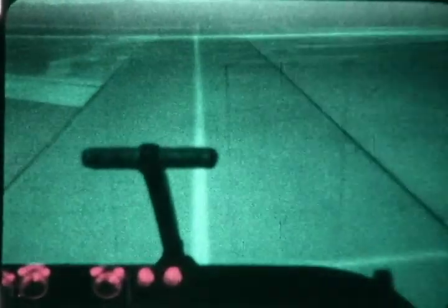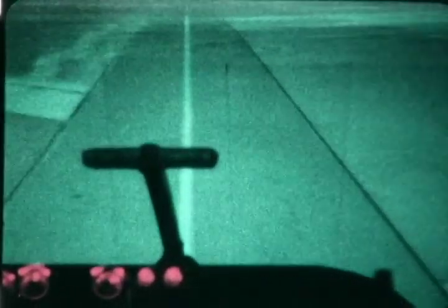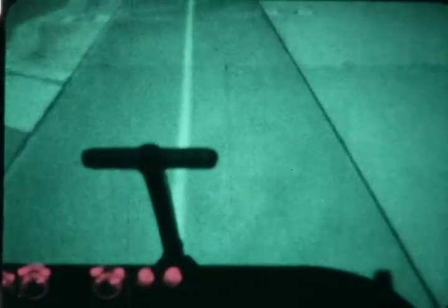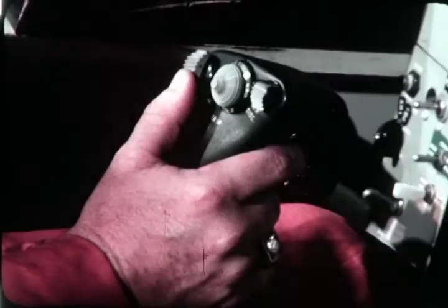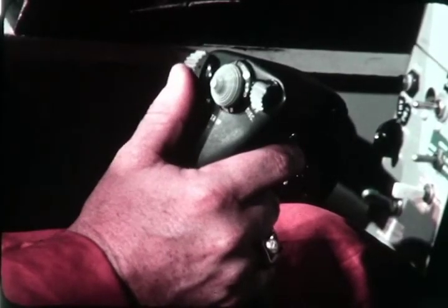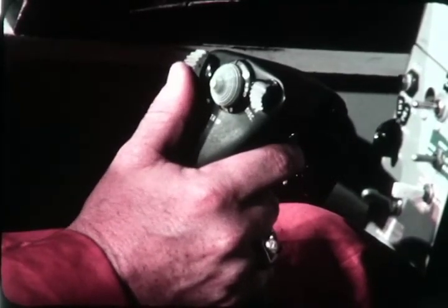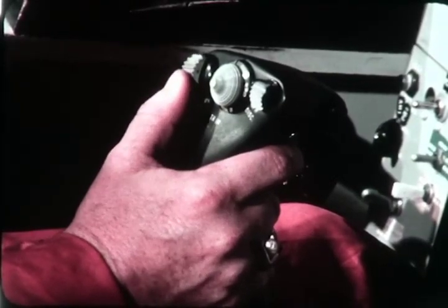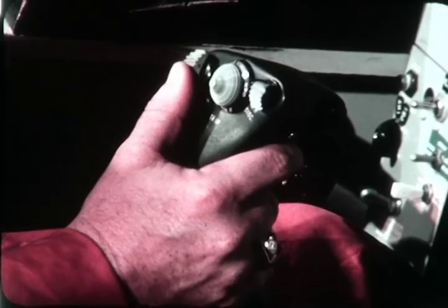Additional power is applied and the aircraft continues its vertical climb. When the immediate terrain obstacles are cleared, fan thrust is increased to correspond to the desired rate of ascent. Forward acceleration is gained with the beeping of the vectoring switch located at the top of the control stick.